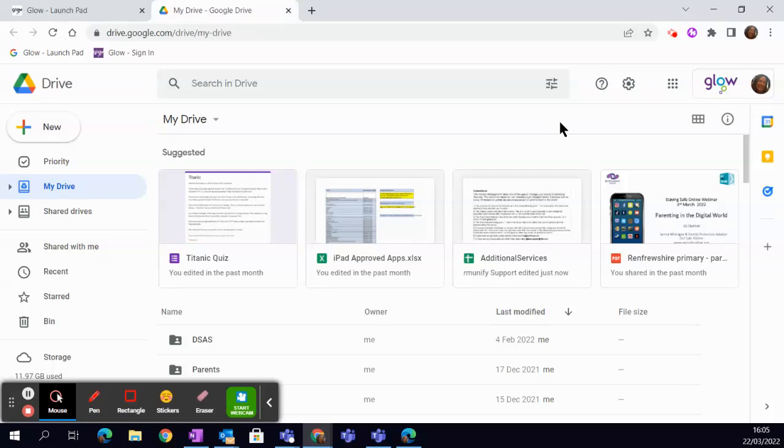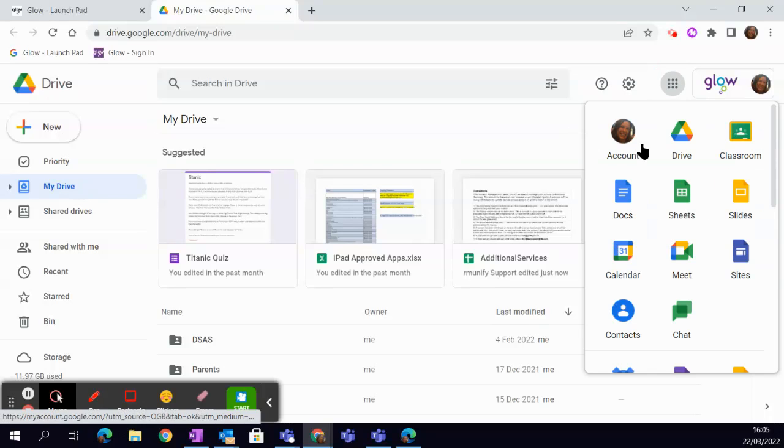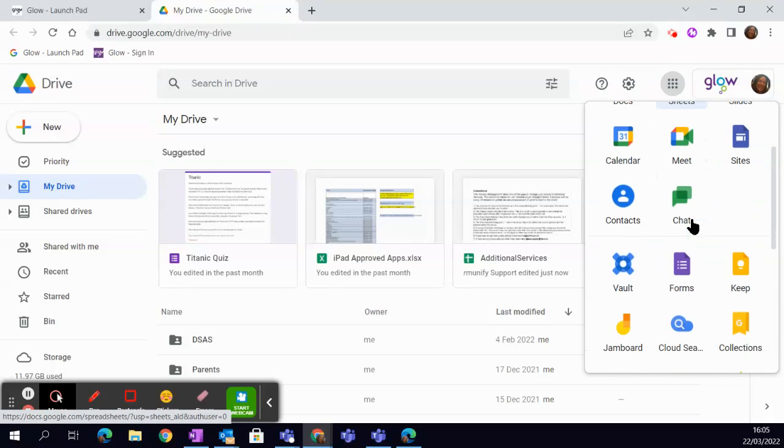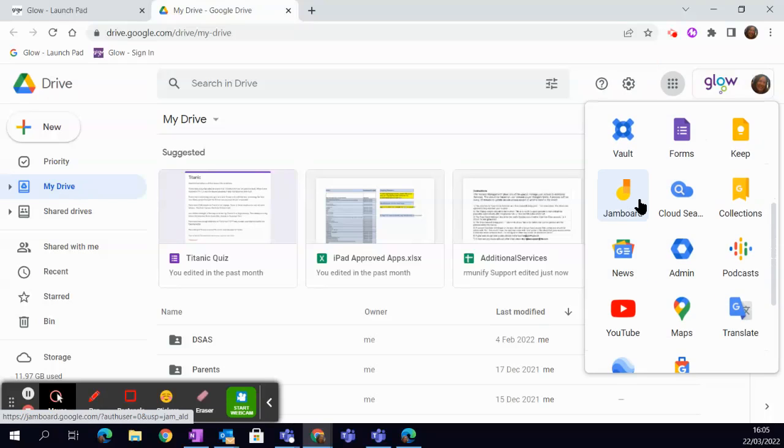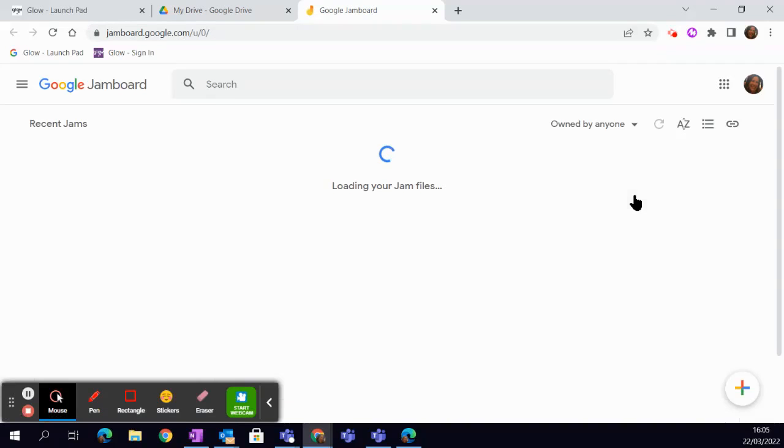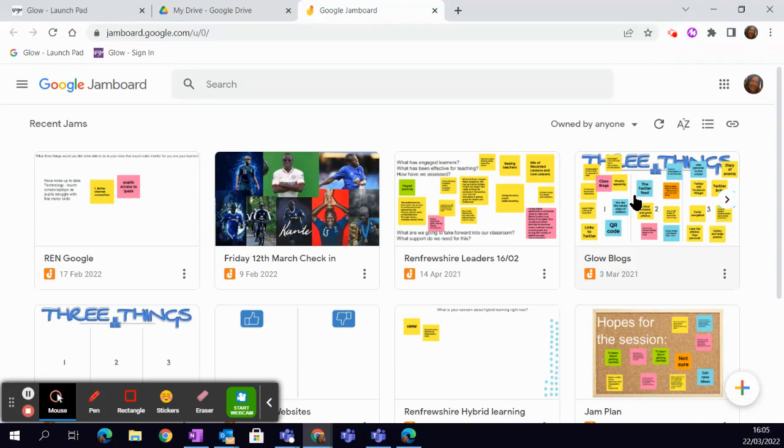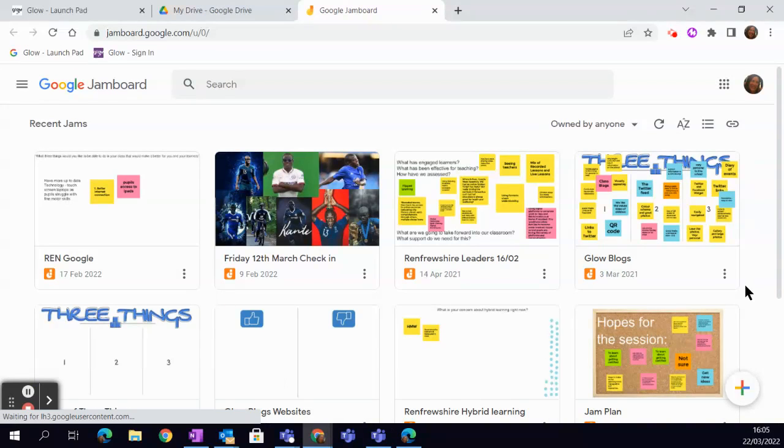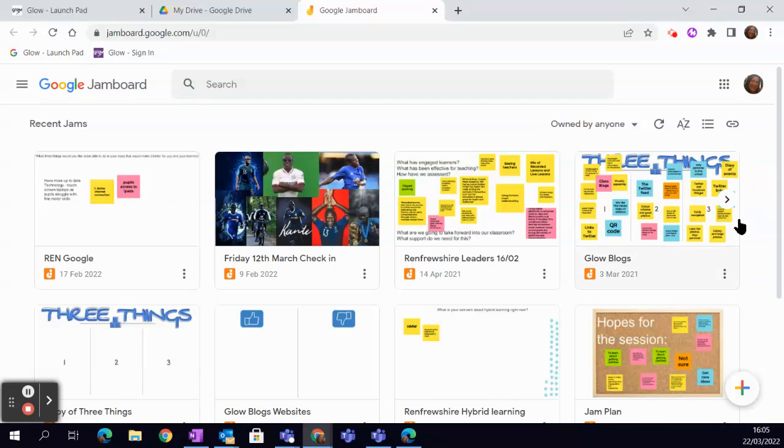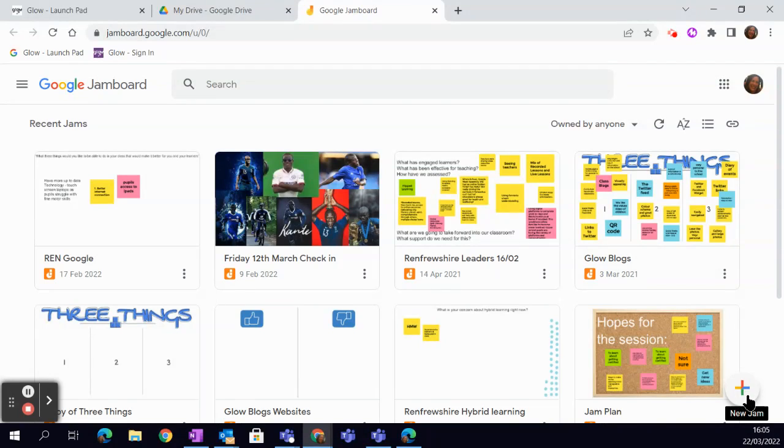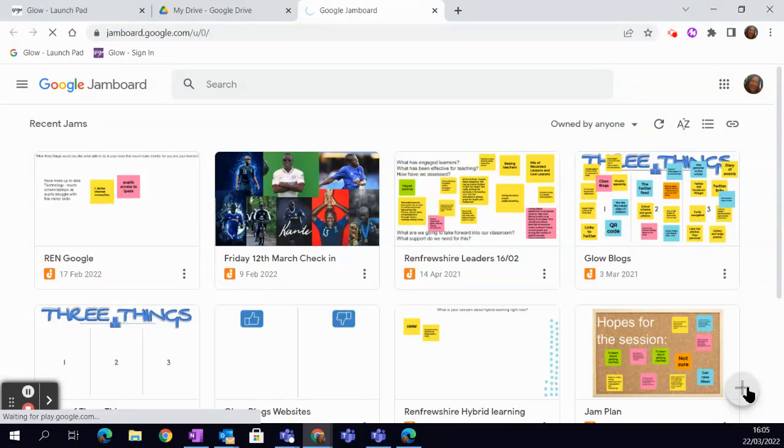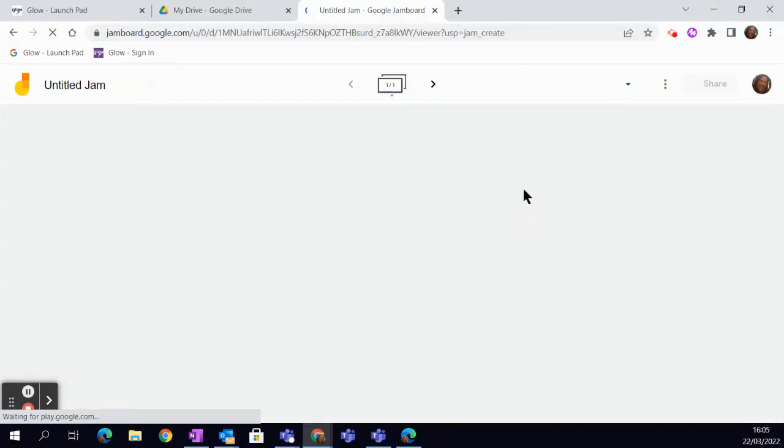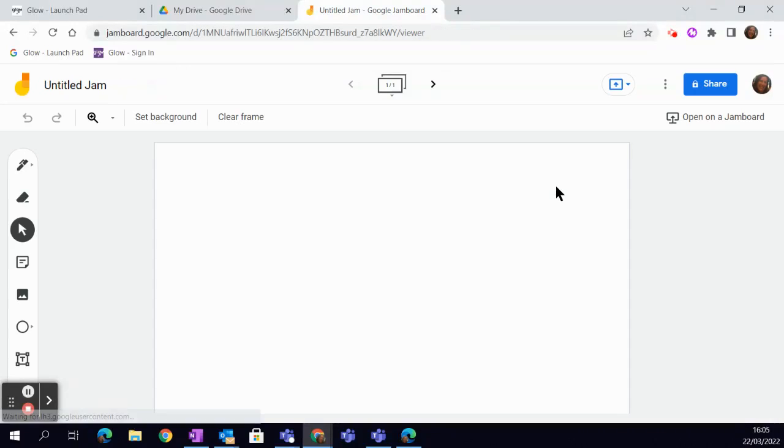Once I'm in there, I go to the waffle and I scroll down until I see the sign for Jamboard. I simply click on it. The Jamboards will load up. If it's the first time you've used it, there'll be nothing here. If it's not the first time, you'll see what you have already. Down here on the bottom right hand side, you have this lovely great big plus button, to which you're just going to hit that plus button. And what that will do is that will open up for me a blank Jamboard.